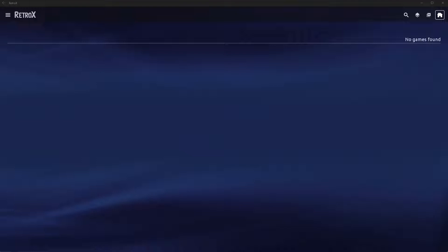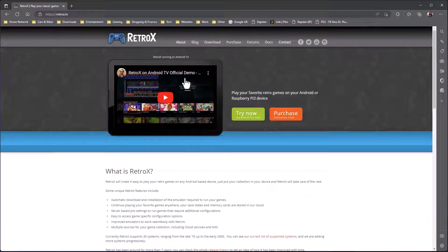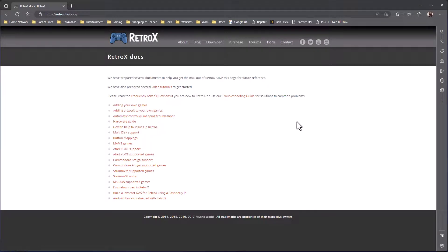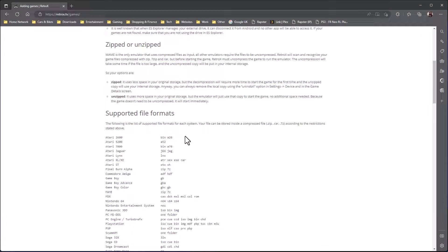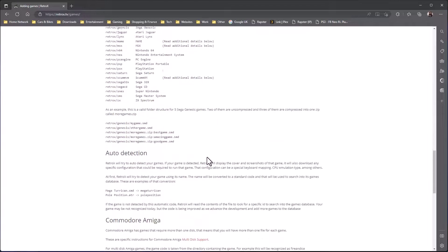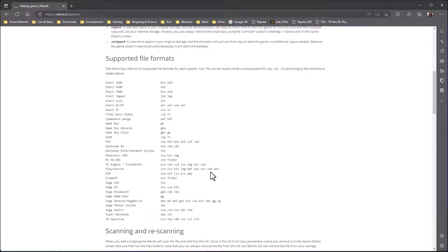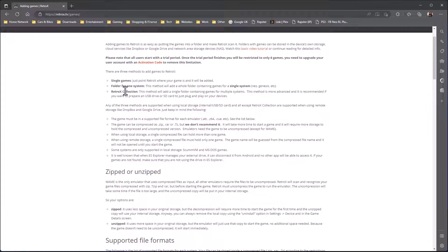There are actually three ways you can do this. A good place to start is the RetroX website, retrox.tv. If you come here and go to docs, there's a lot of useful information, including one on adding your own games. The first method is adding a single game — you might just have some random games you want to add one at a time, and that's absolutely fine.